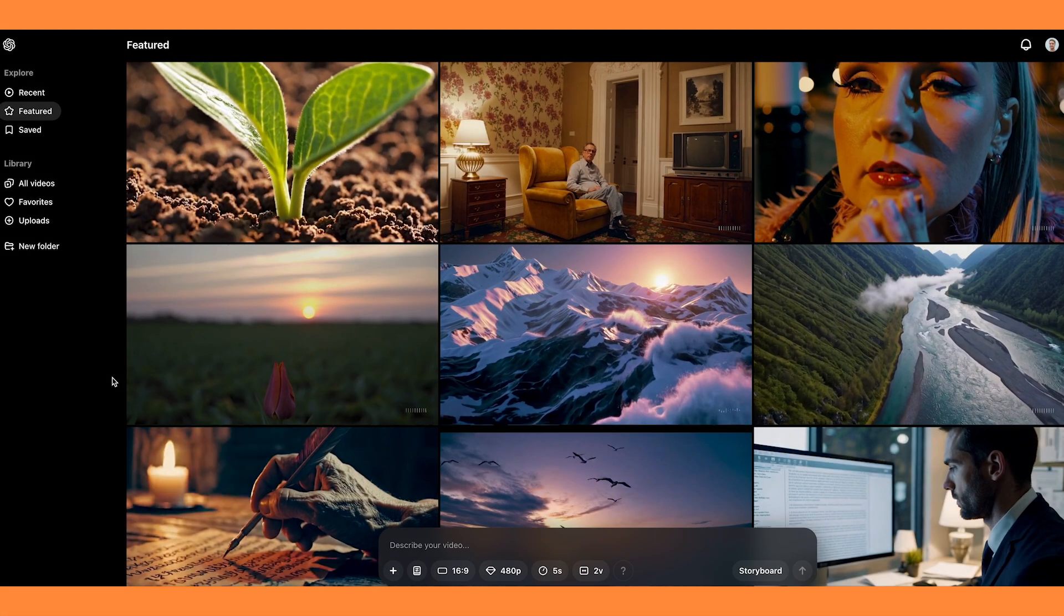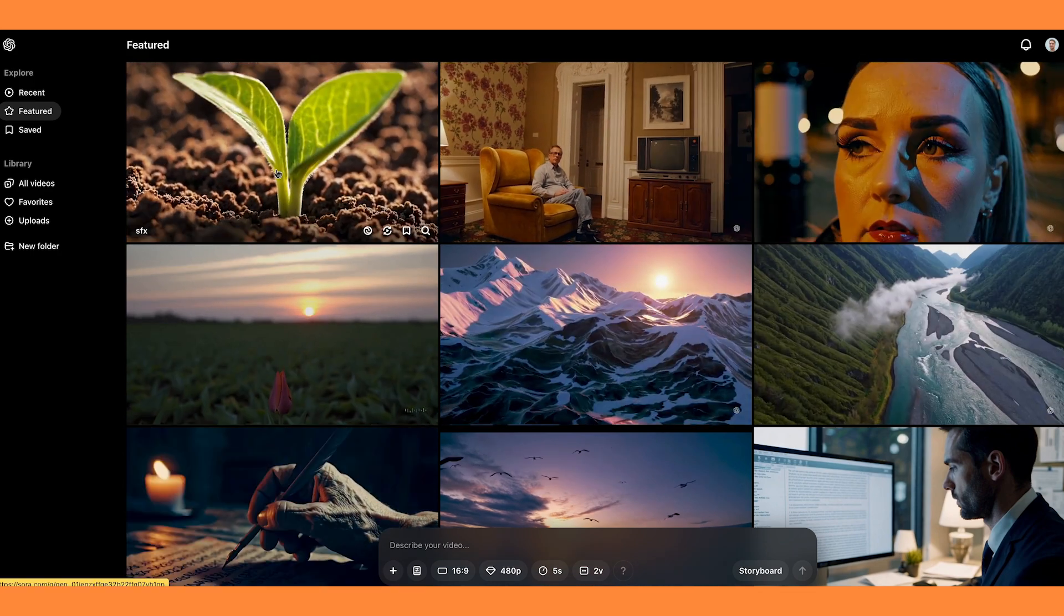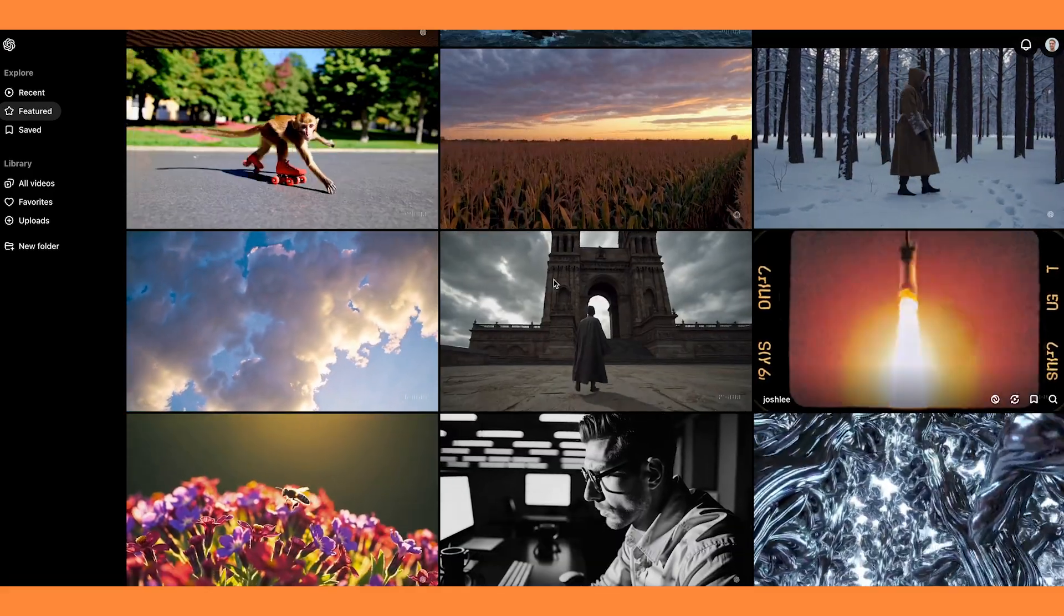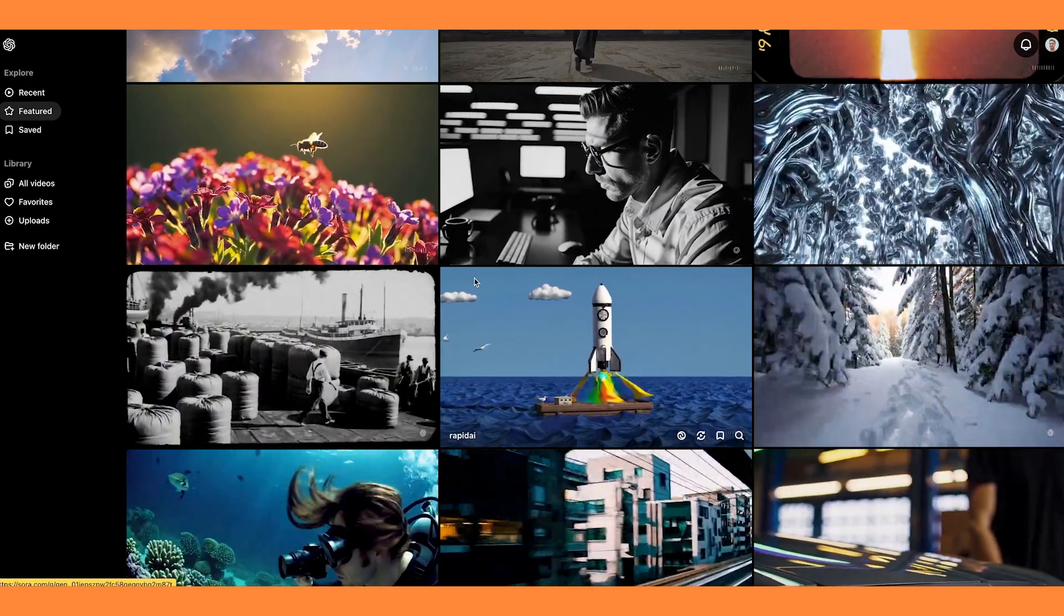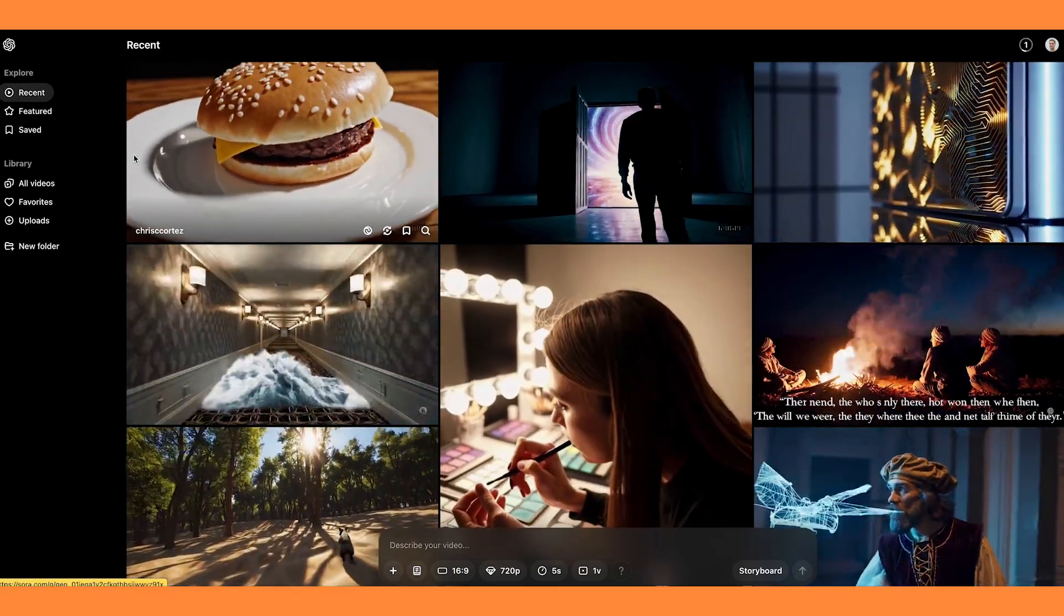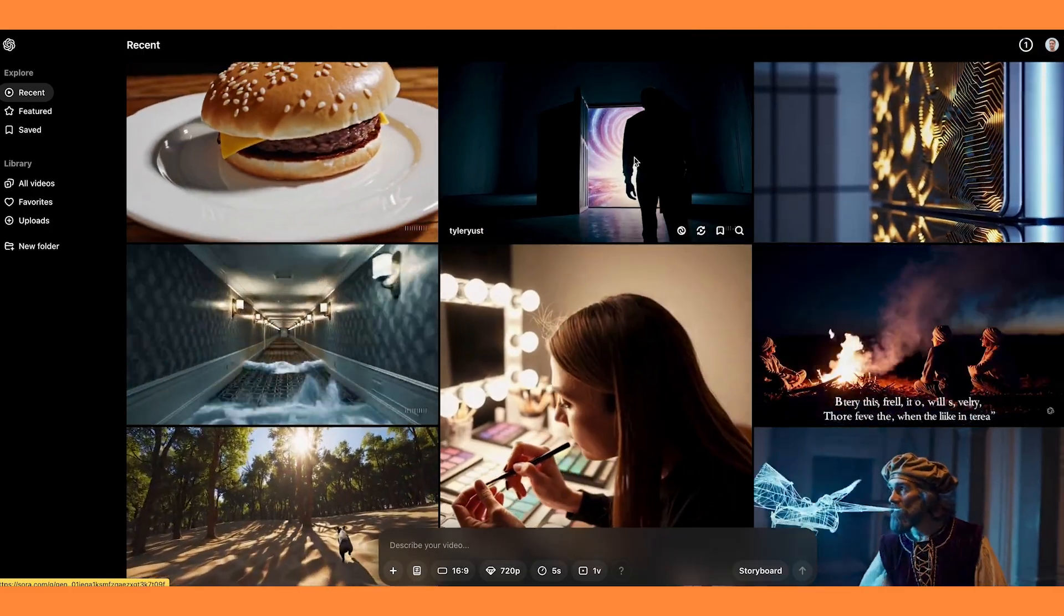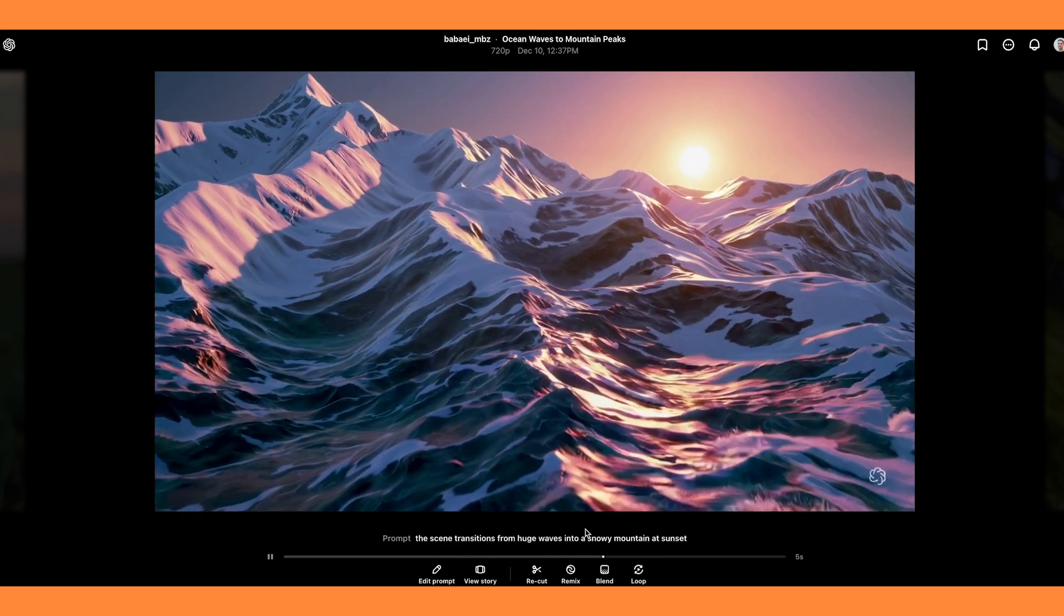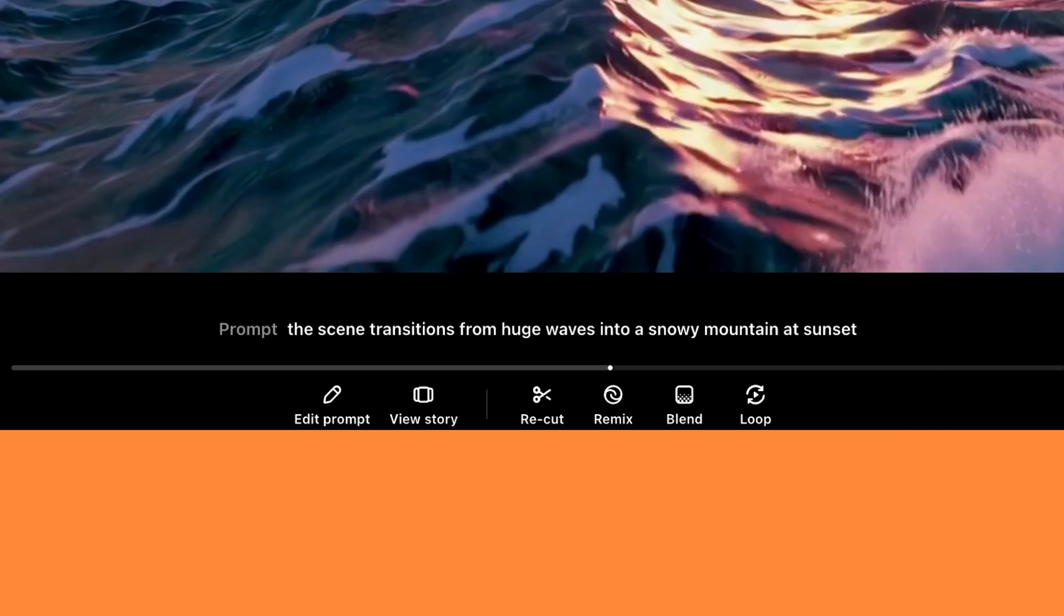So this is Sora's homepage, and at first glance it's reminding me a lot of Midjourney. I do quite like how they've got all of these different videos laid out for you to see. I would definitely recommend checking out this featured page, as there's just so much variety and inspiration for videos to create in Sora. And if you go onto the recent page, it will show generations that have recently been made by different Sora users. So if you're browsing and you find a video that you like, just make sure to click on the bookmark icon. And when you click on the video it will give you the prompts that they've used, and you'll notice they have all these different tools down here, which we'll get to shortly.